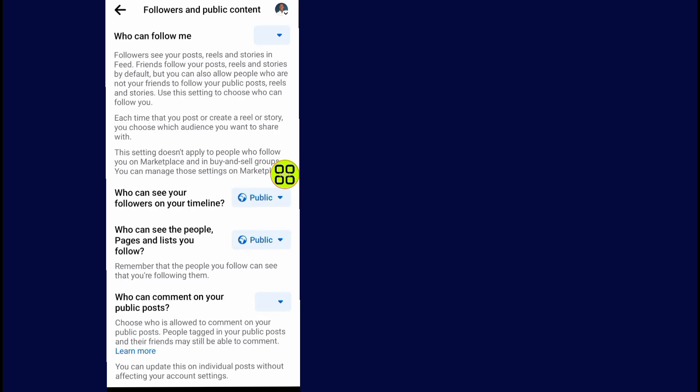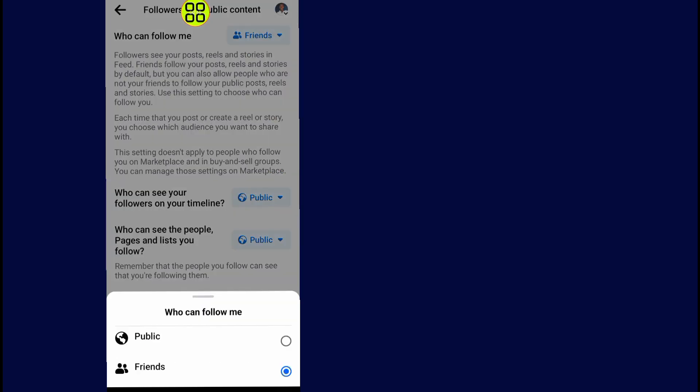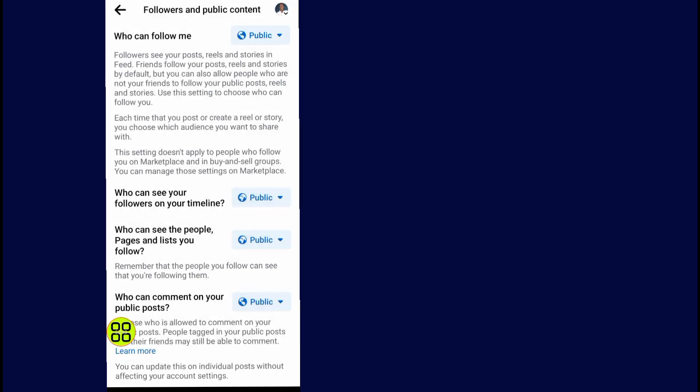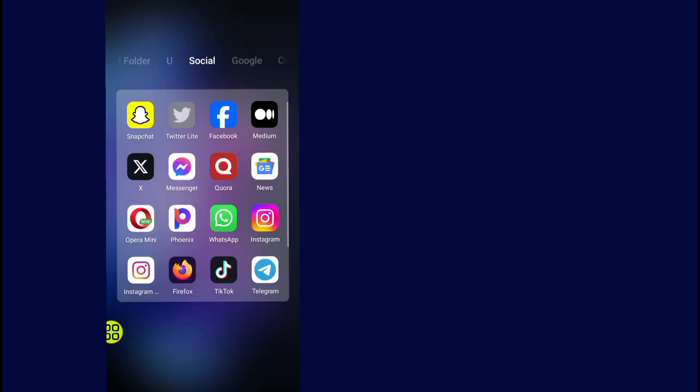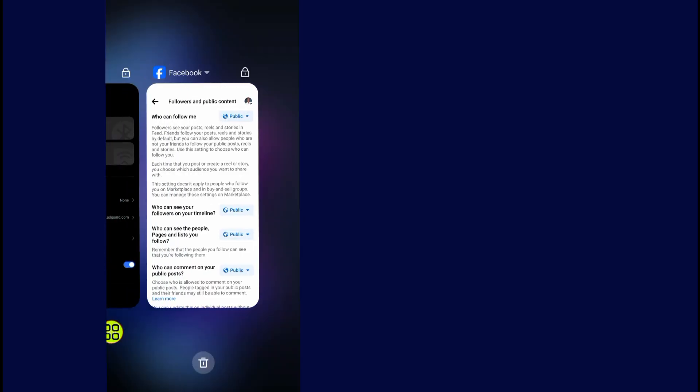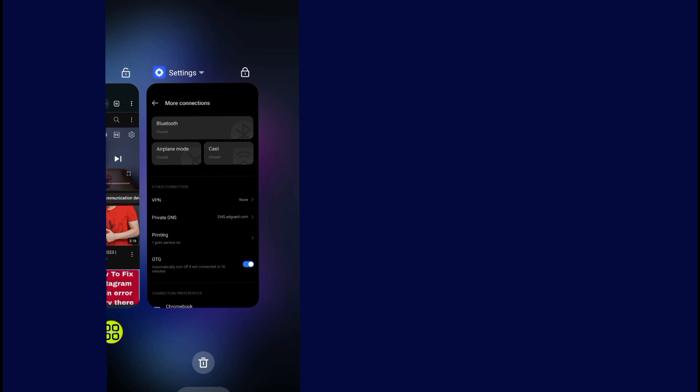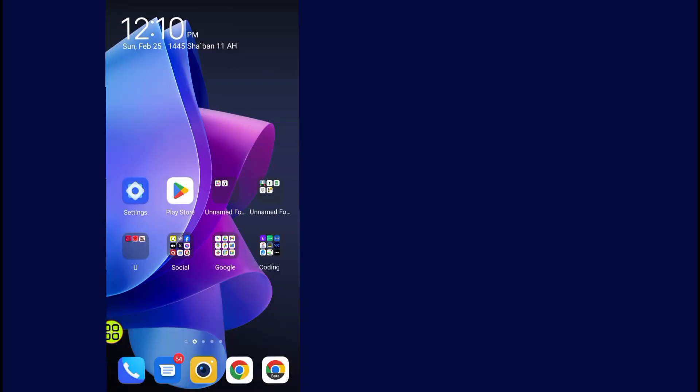Tap on this option and make it to public. Now close your Facebook and go back to your Facebook.